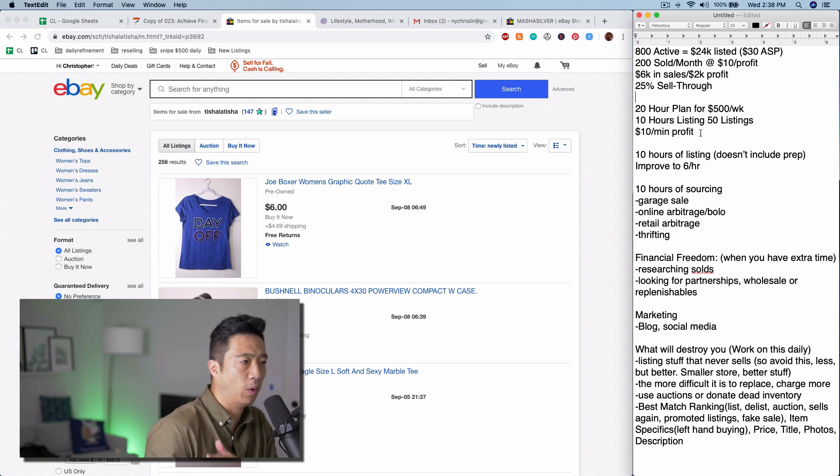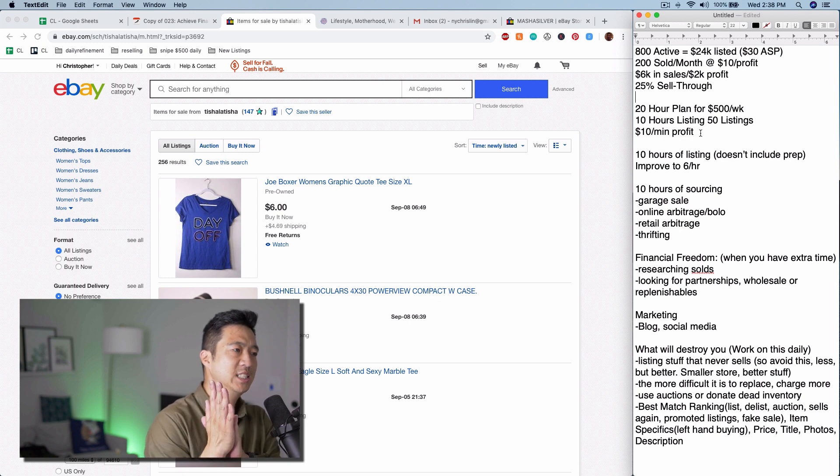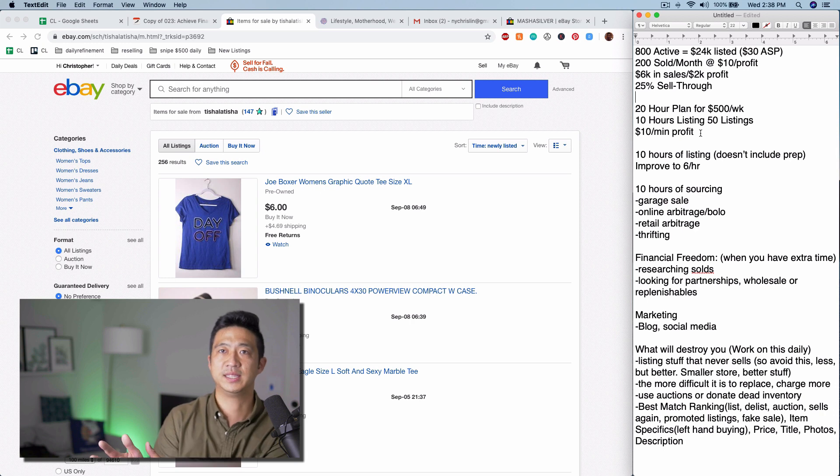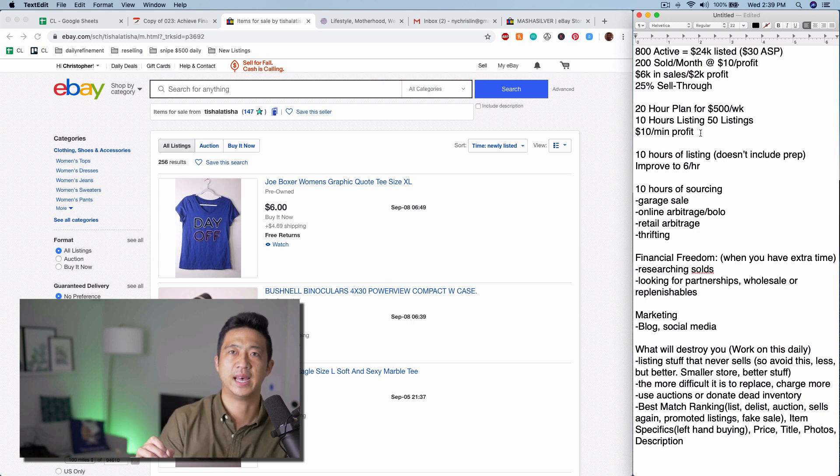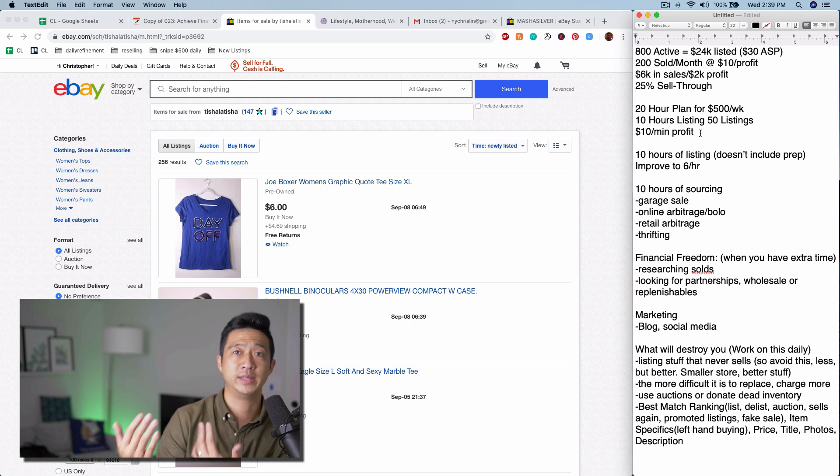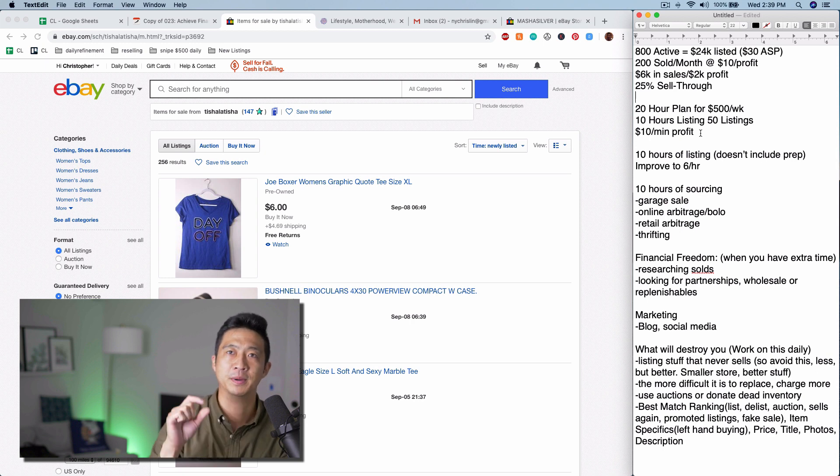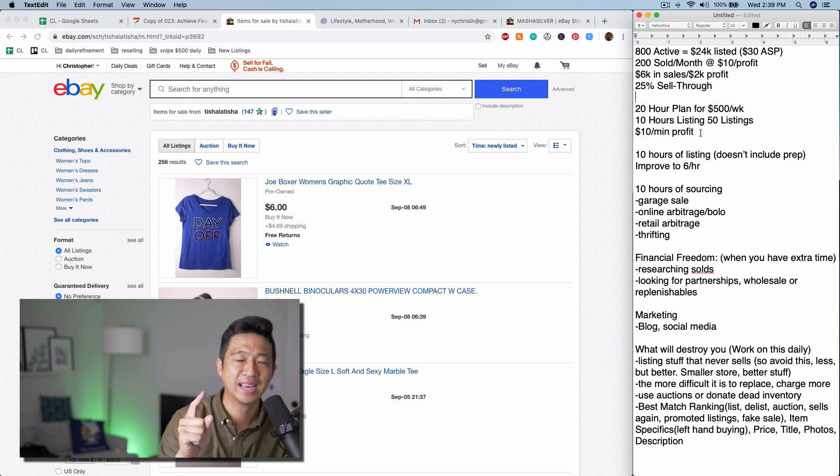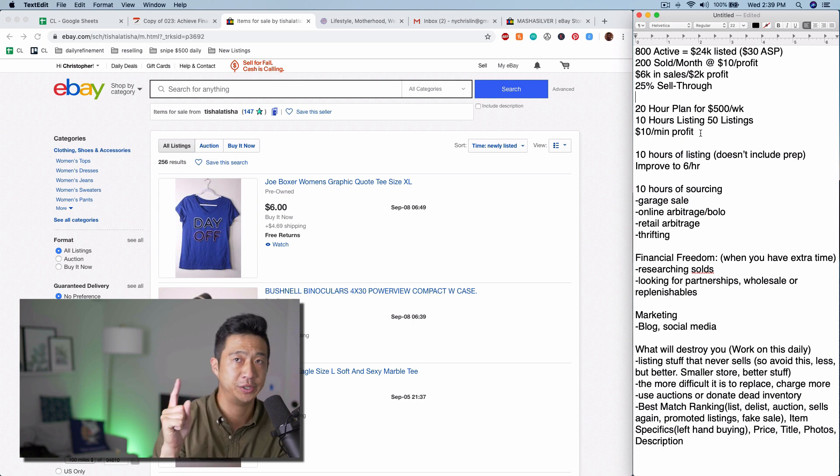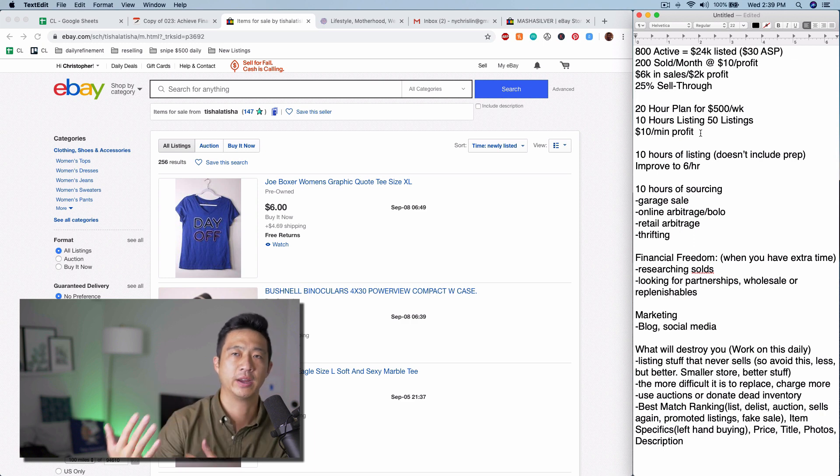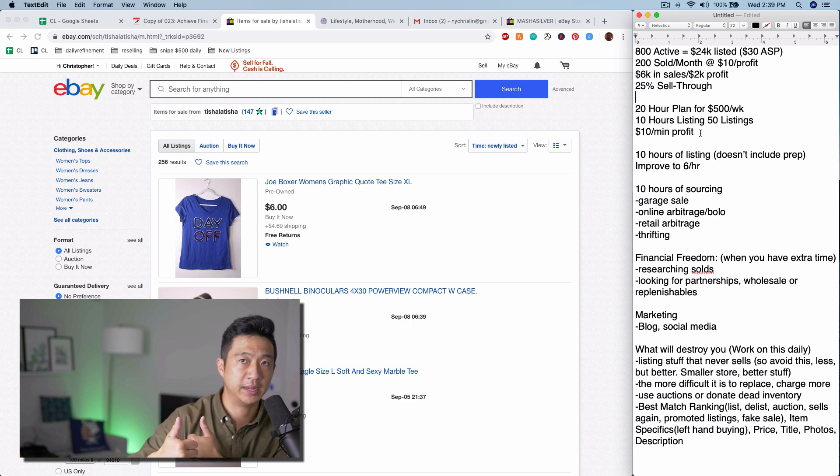So here, if you only have 10 hours to source, spend the rest of the 10 hours listing the stuff. Roughly 6 items per hour is 1 every 10 minutes. That may be difficult for some people, but the main hack in order to do that is to list similar items.